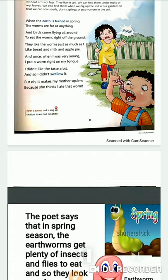When the earth is turned in spring, the worms are fat as anything, and birds come flying all around to eat the worms right off the ground. They like the worms just as much as I like bread and milk and apple pie. And once when I was very young, I put a worm right on my tongue. I didn't like the taste a bit, so I didn't swallow it. But oh, it makes my mother squirm, because she thinks I ate that worm.